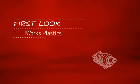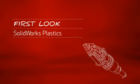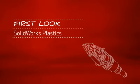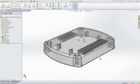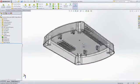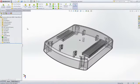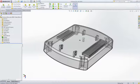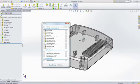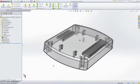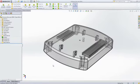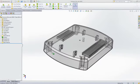This is your first look at SOLIDWORKS Plastics. For companies that design plastic parts or injection molds, SOLIDWORKS Plastics software helps users predict and avoid manufacturing defects during the earliest stages of part and mold design.